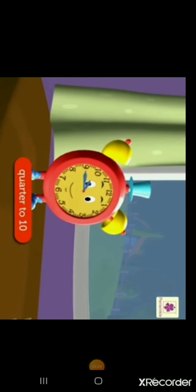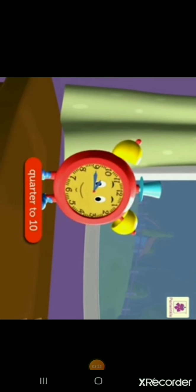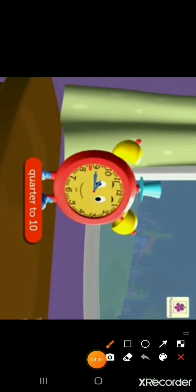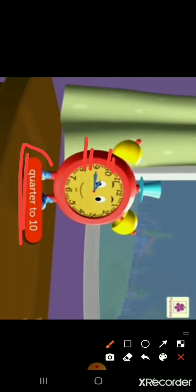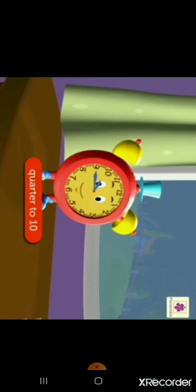Now the minute hand is at 9 and the hour hand is a little before 10. This means the time is quarter to 10. We read it as 'quarter to 10' and write it as 9:45.